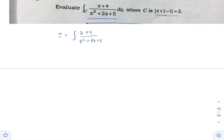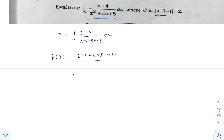Let I equal the integral of (z plus 4) divided by (z squared plus 2z plus 5) dz. Let f(z) equal z squared plus 2z plus 5, which is the denominator of the given integrand. To check the poles of the integral, f(z) has to be zero. This gives us a quadratic equation in z.